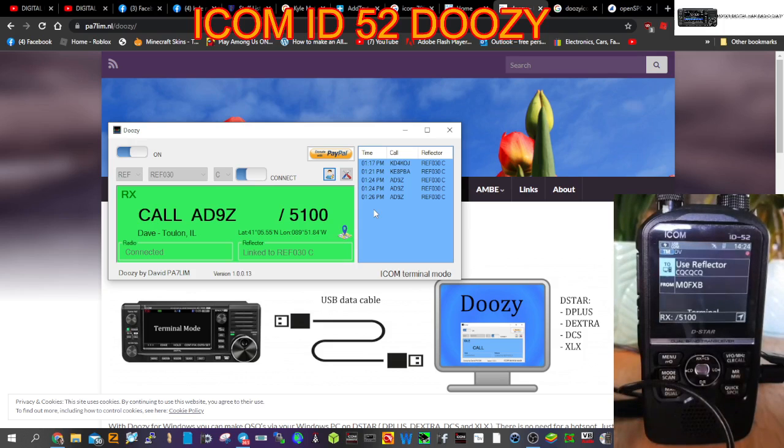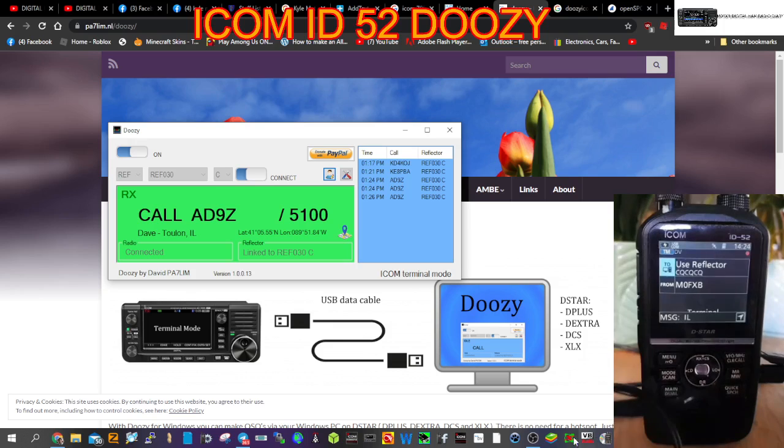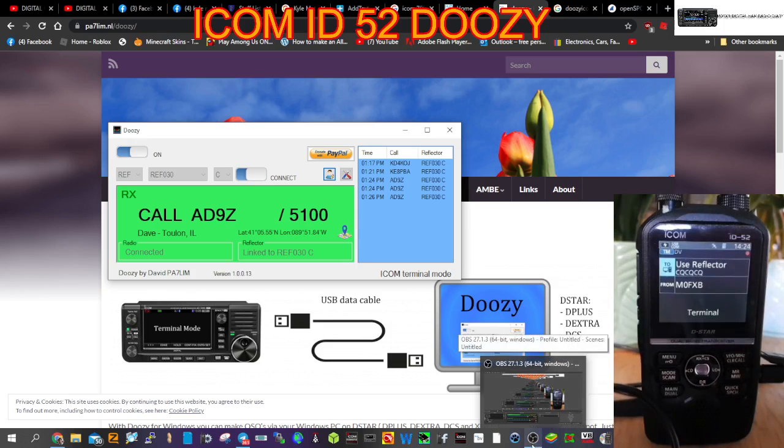Yeah, we're using the ICOM 5100 here in the shack, and the 52 sounds great. I'm looking forward to when they're available here in the US. There you go, everyone's after a 52. 73, all the best.